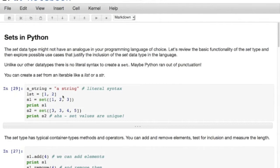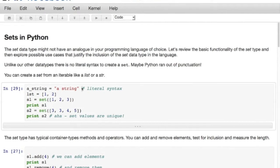Creating sets. You remember other data types have literal syntax - I can make a string with quotes, a list with square brackets, change those to parentheses and I'd have a tuple. Somehow we must have run out of punctuation, so there is no literal syntax to create sets. You create sets by calling the constructor - the set function - passing it a list or any iterable. So this is a way to make a set: I made set1 from the values 1, 2, 3 and I'm printing it.